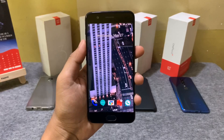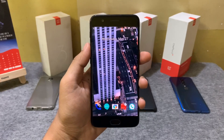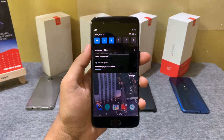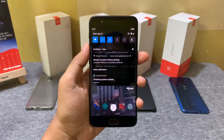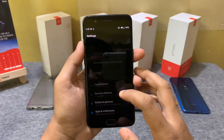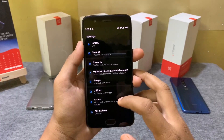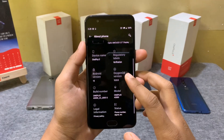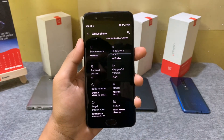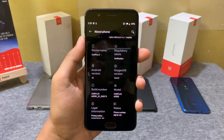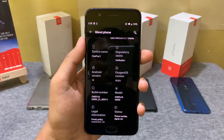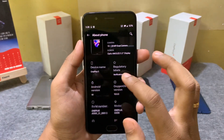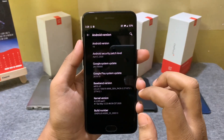Now that our device is successfully upgraded, let me show you the software information. Here you can see the Android version as well as the OxygenOS version of the latest update. The security patch is dated 5th April 2020.